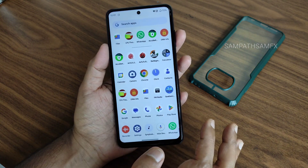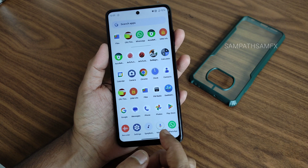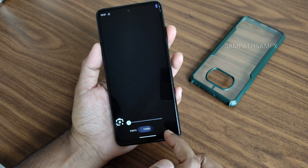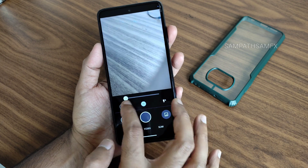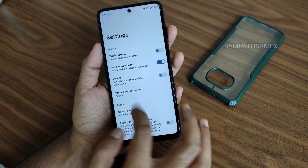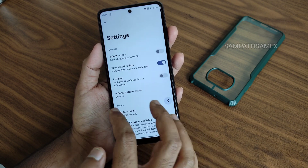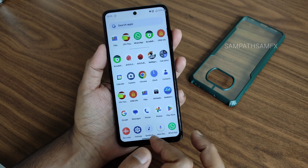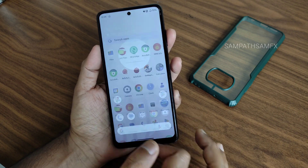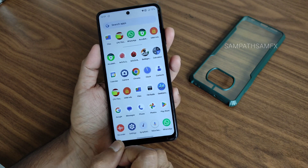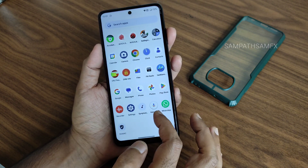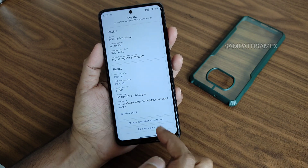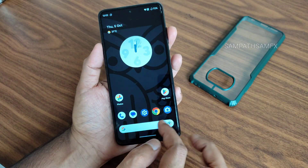The device is Level 1 Widevine certified, so no need to worry about watching OTT applications - they will play in high definition resolution only. A basic camera app has been pre-installed; for simple tasks like scanning it works fine, and video capabilities are also available. For advanced use, GCam ports are available - I've covered those in previous videos.